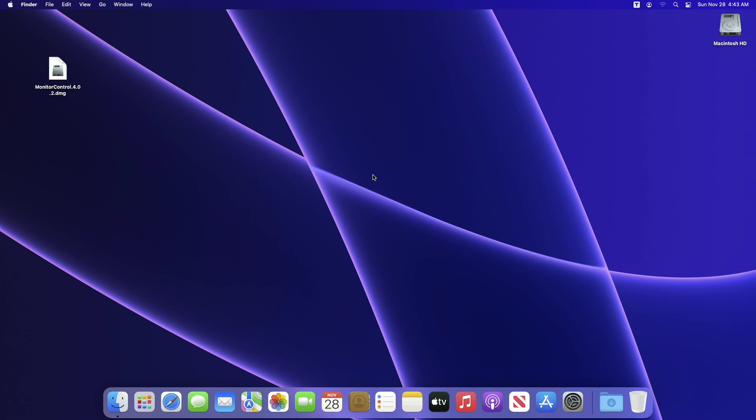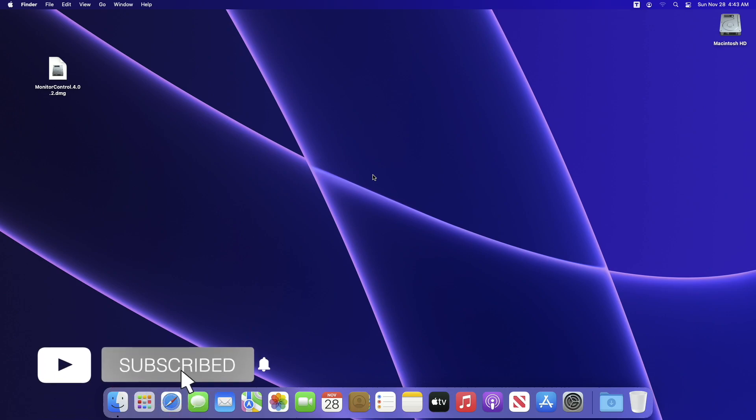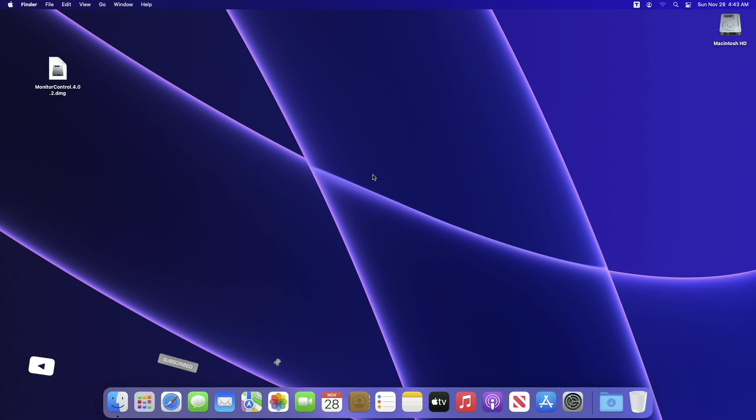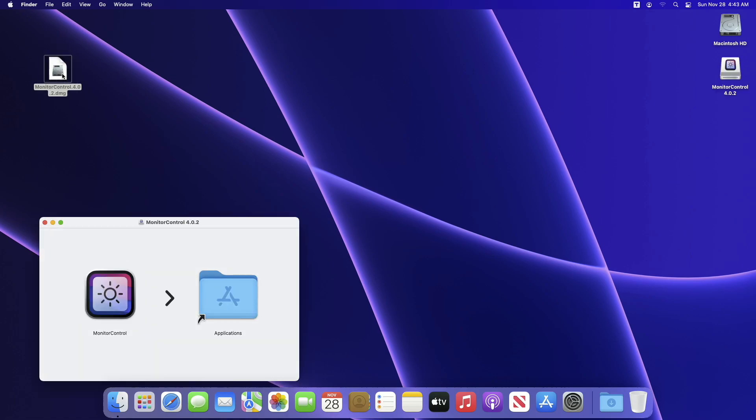Hey guys, welcome to Macintosh Weekly. Today in this video I'm going to show how to control external display brightness and volume. If you're new to the channel, make sure to subscribe. So let's begin. For controlling your external display, you'll need Monitor Control. Link to the software is in the description. After downloading, install the software and then open it.